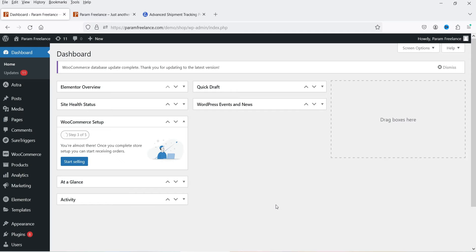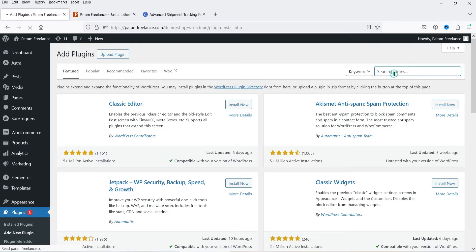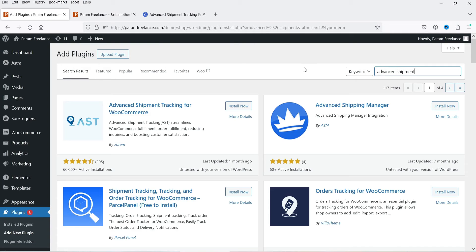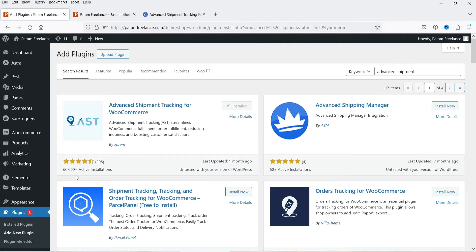Here I'm logged into the dashboard of the WordPress website, and we are using WooCommerce on this website. Let's go to Plugins and click on Add New Plugin. Search for 'Advanced Shipment Tracking' — this is the plugin: Advanced Shipment Tracking for WooCommerce. Click Install. You can see this plugin has been installed on more than 60,000 WordPress websites. Click Activate.